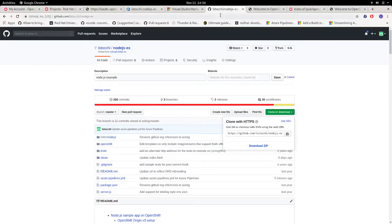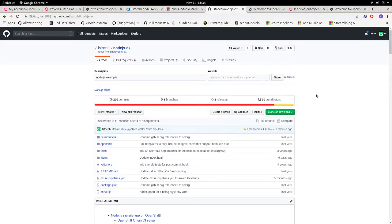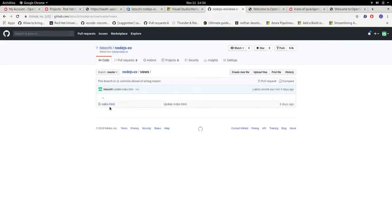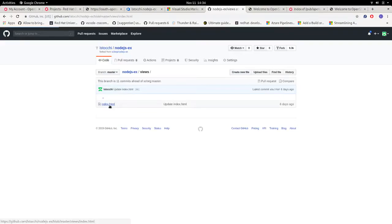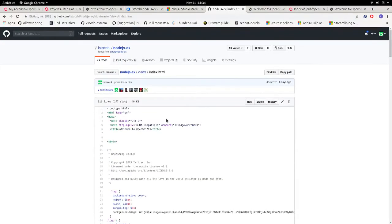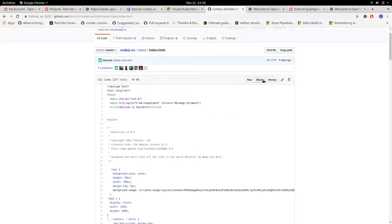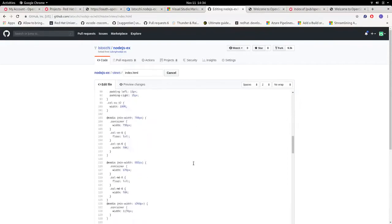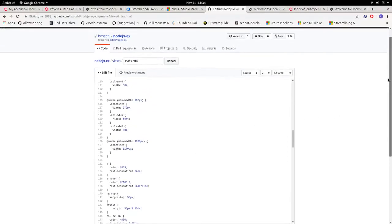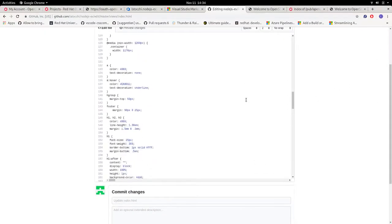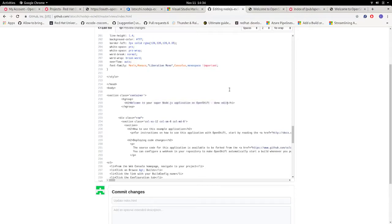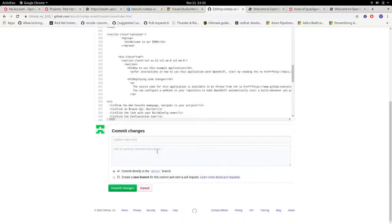So what we want to do now is to push the new version of our application every time our master is updated. So what we do is to edit our index HTML. So let's go here. Let's change the title. Welcome to our demo.